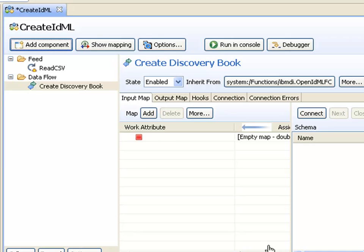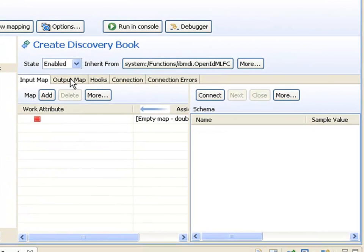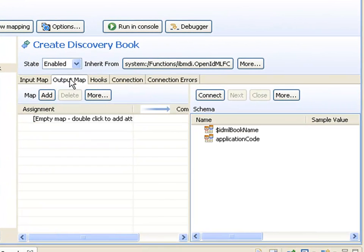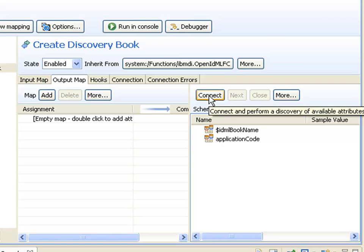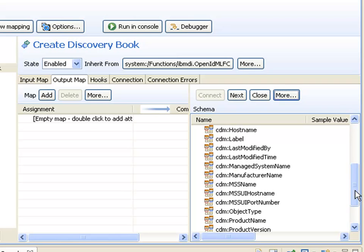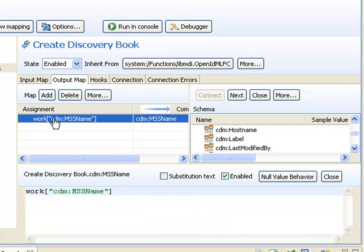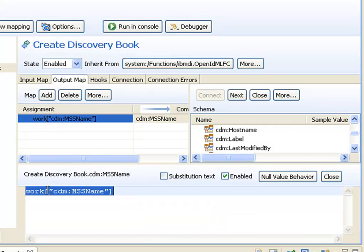I also have to set the name of the MSS, the managed system, which will be delivering this data. I do that in my output map. I'll connect to discover which attributes are available for mapping, browse down to the MSS name and drag that in. Because this is just an example, I'll set this to a literal value TDI.